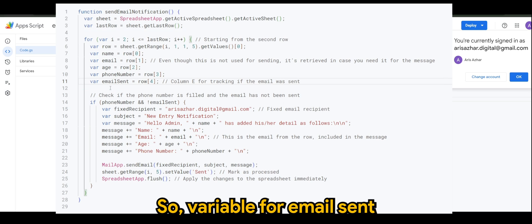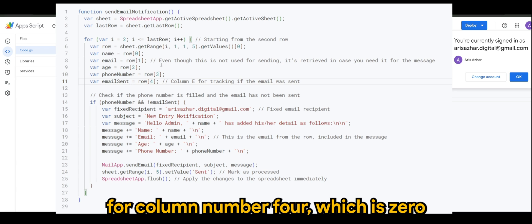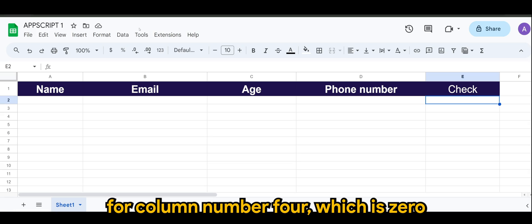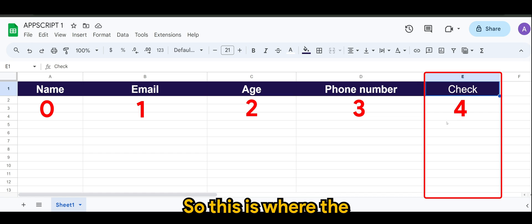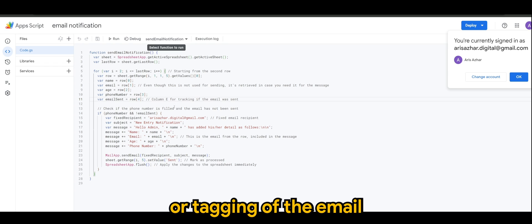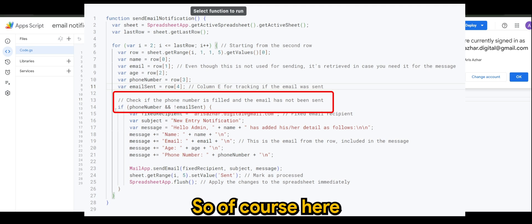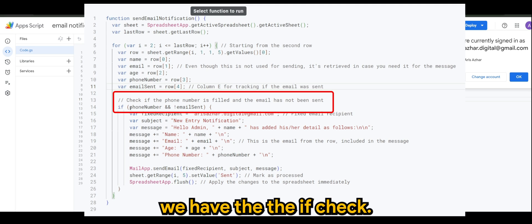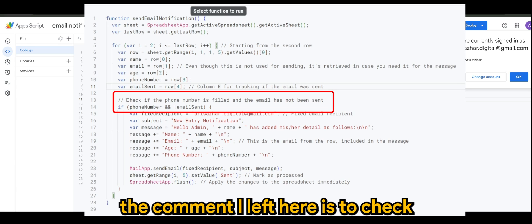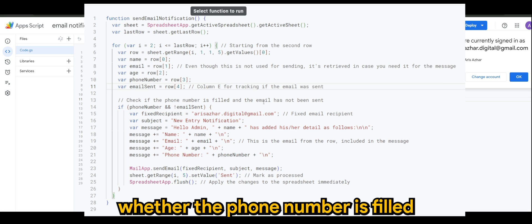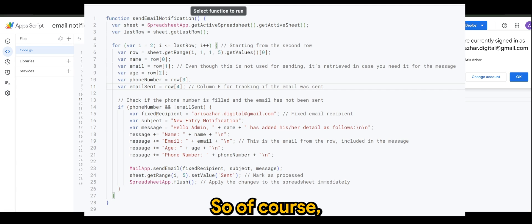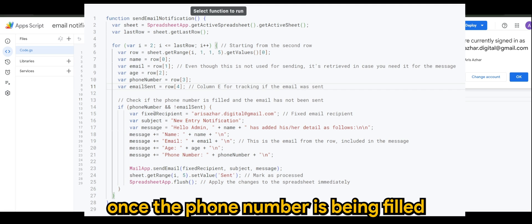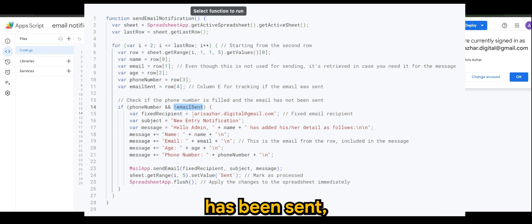So the variable for email send is for row number four, column number four, which is zero, one, two, three, four. So this is where the marking or tagging of the email send will be done. So of course here we have the if check. Again, the comment I left here is to check whether the phone number is filled and the email has not been sent. So of course once the phone number is being filled and there's no tagging to say that email has been sent, then it will send an email to a fixed recipient.